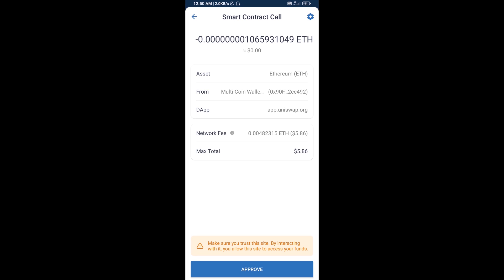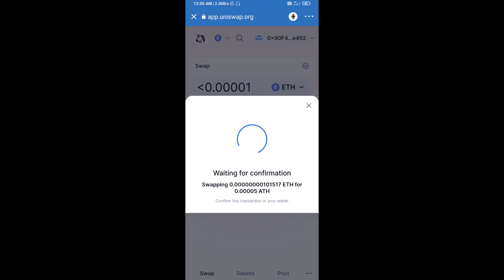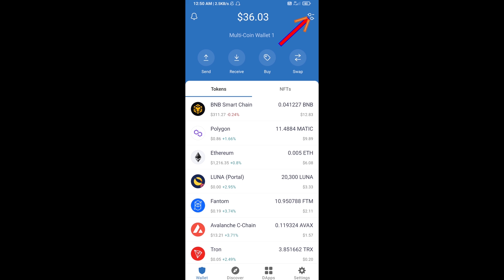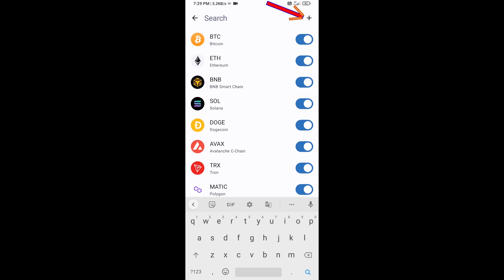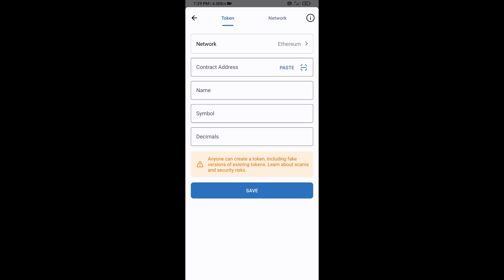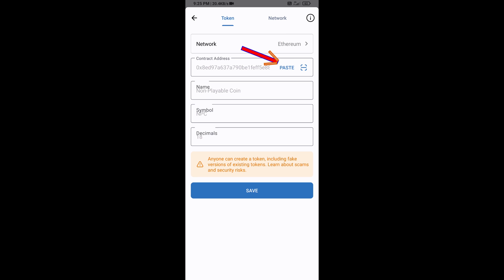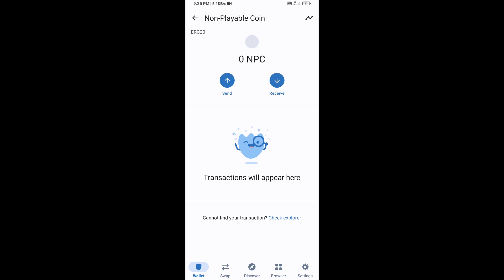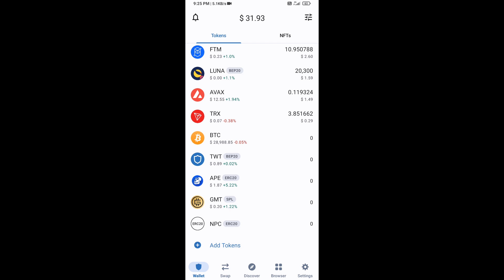After that, you will add this token manually to Trust Wallet. Go to Trust Wallet, click on the search icon, then click on Add Custom Token. Check that the token network is Ethereum, then click Paste. Non-payable coin is now showing — click Save. Go back to the Trust Wallet home page and the token has been added successfully. Thanks for watching.